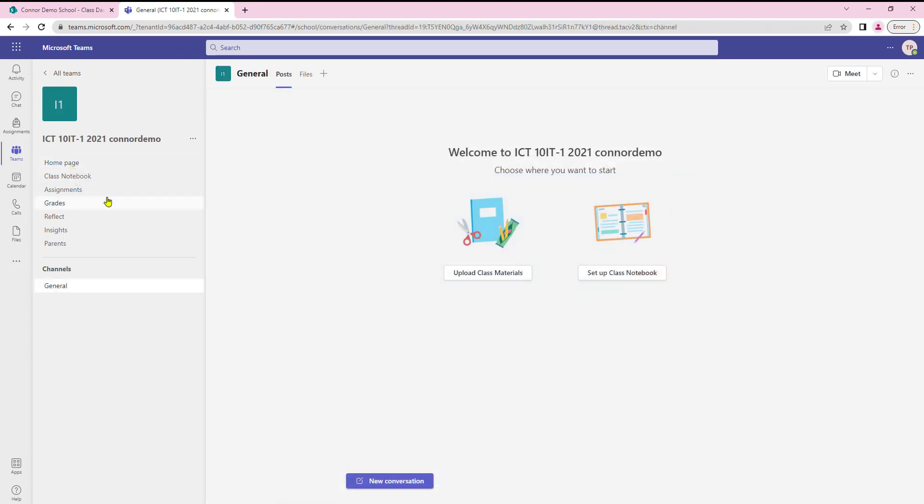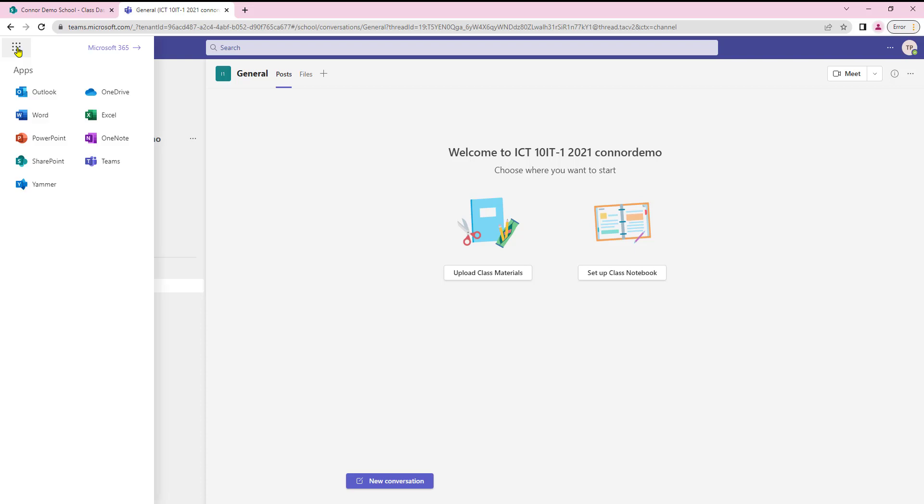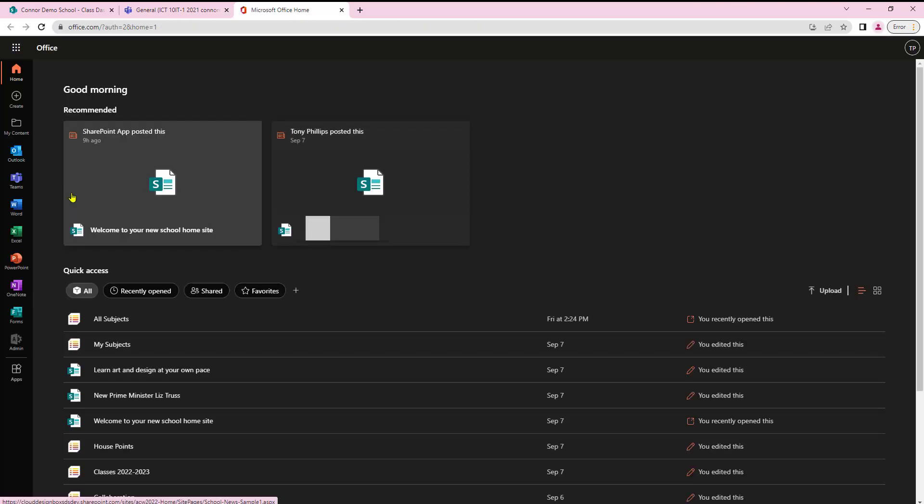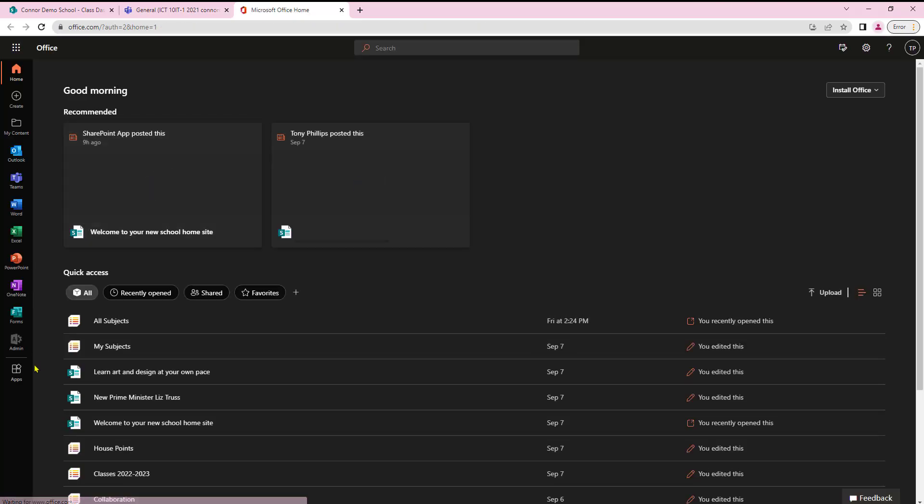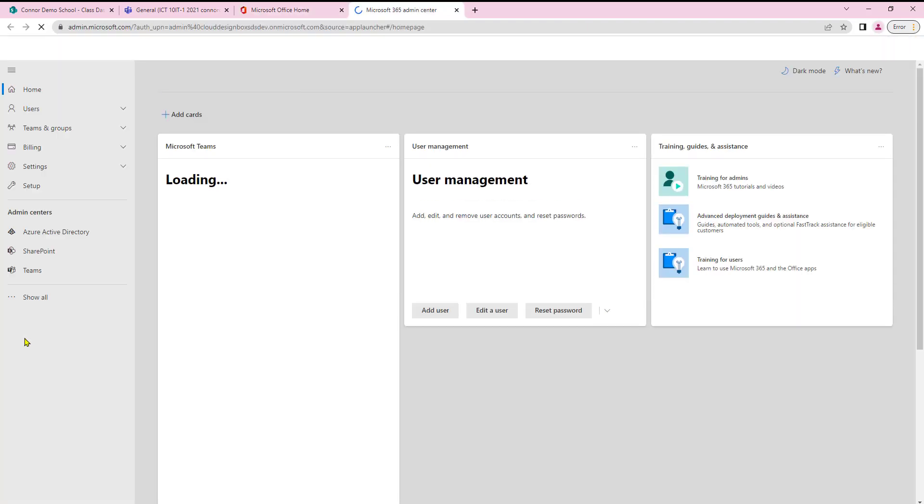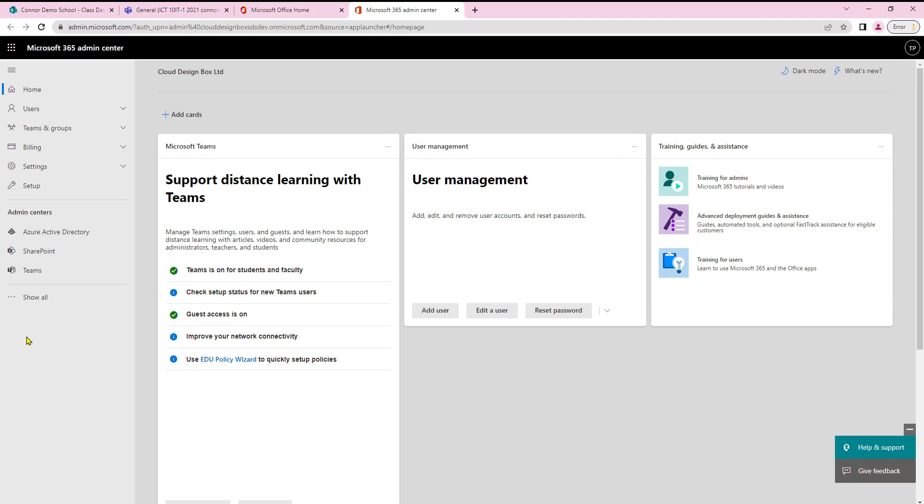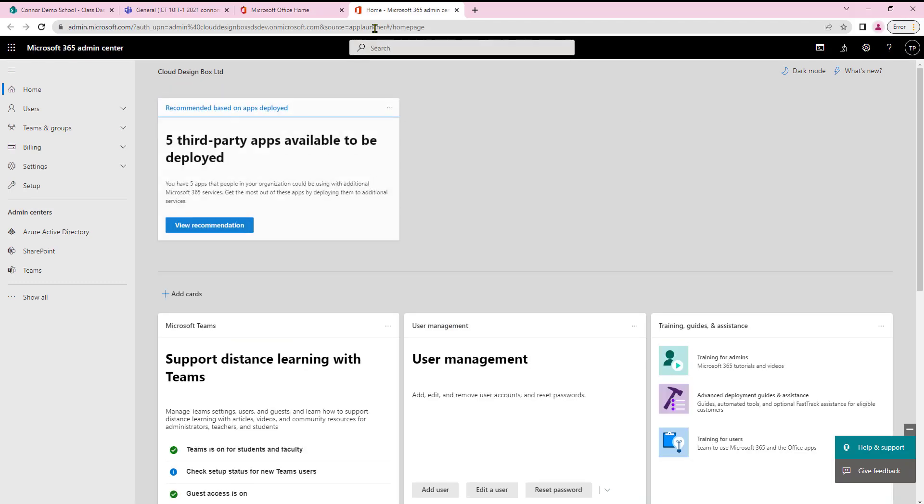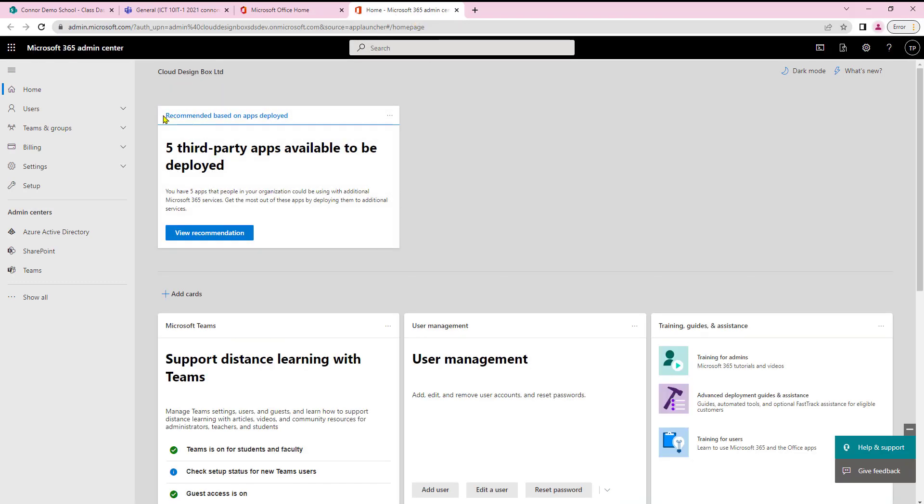So we need to be up in the Office 365 waffle here. We'll open that up. I'm just going to search for the admin center here and I click on that and that will now open up my Office 365 admin area.